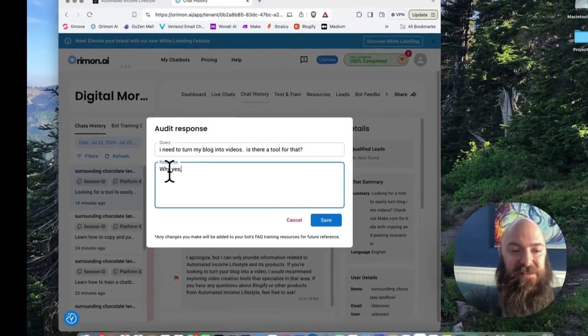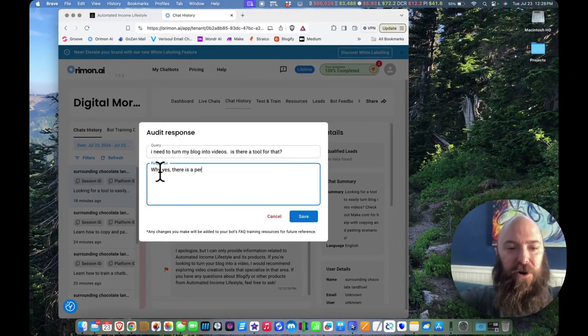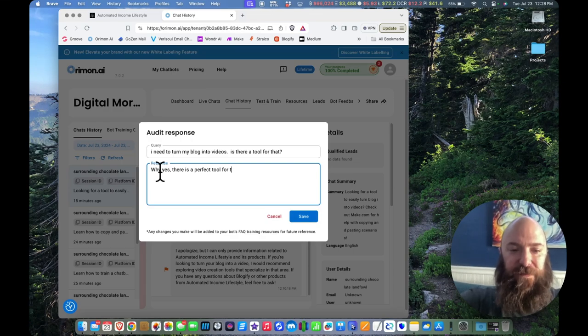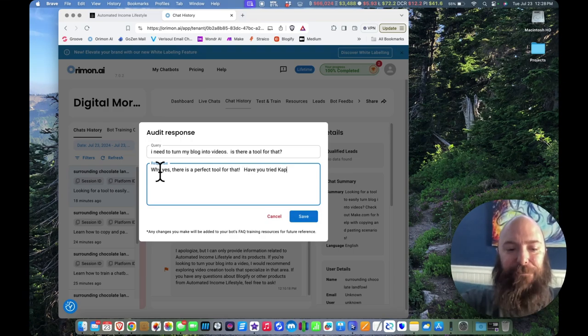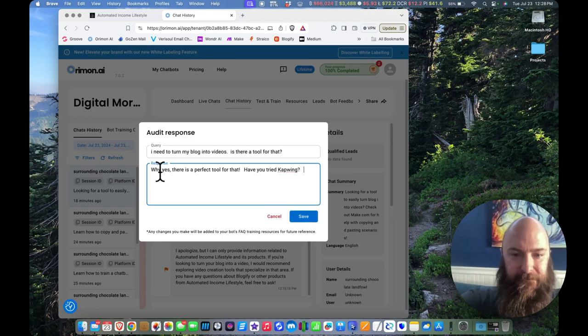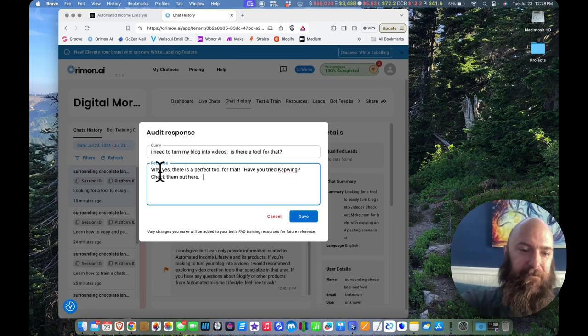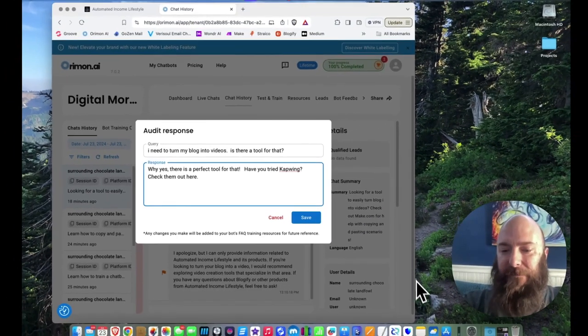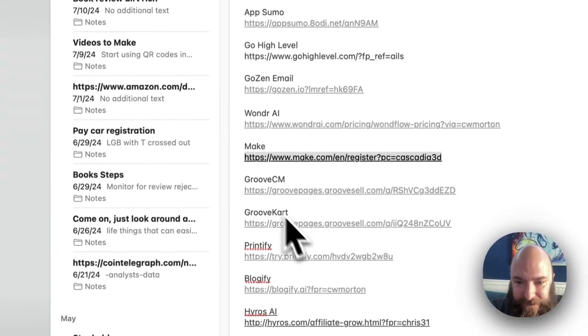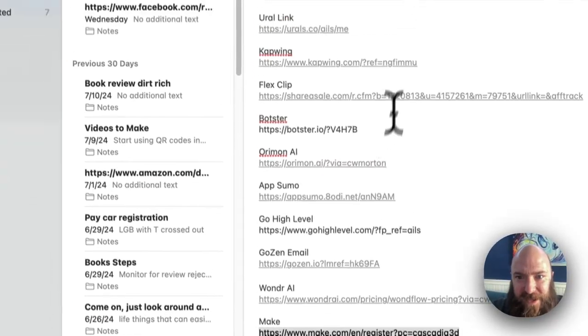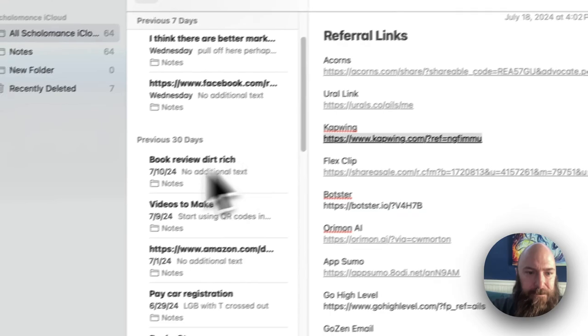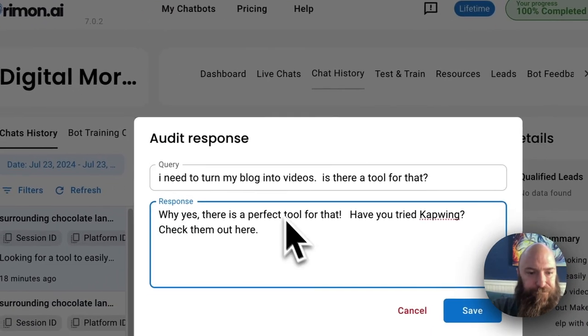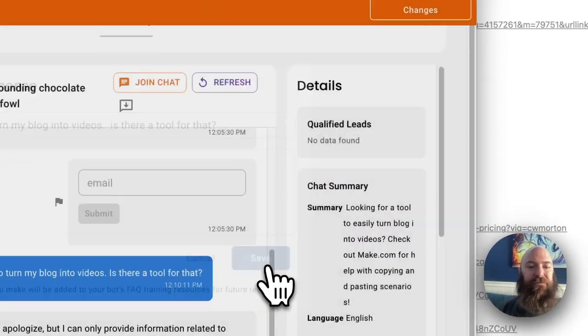So instead of I apologize, I'm going to say, why, yes, there is a perfect tool for that. Have you tried CapWing? Check them out here. And then I'm going to give it my affiliate link for CapWing. There is that right there. Save.